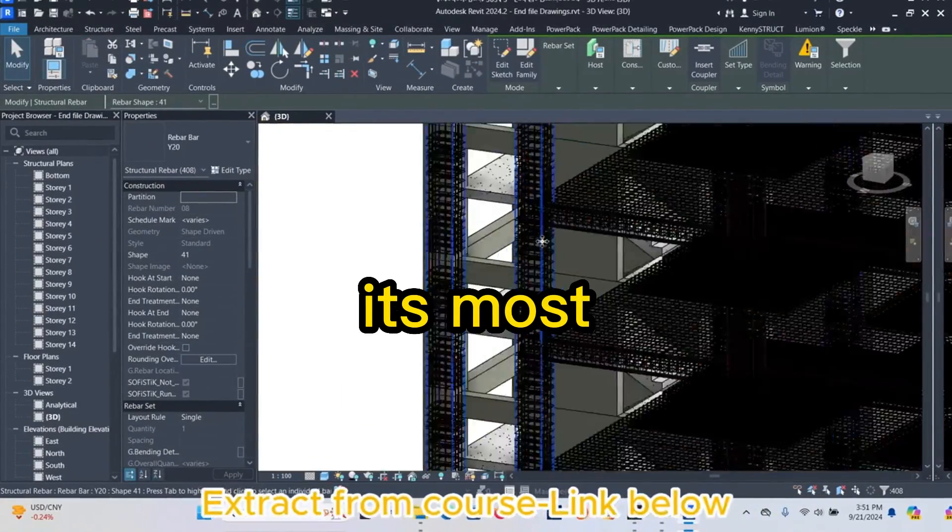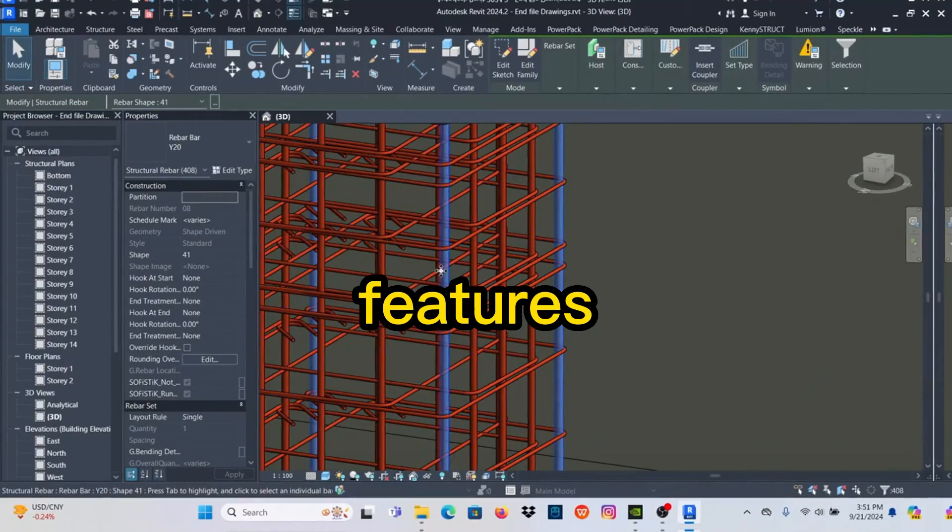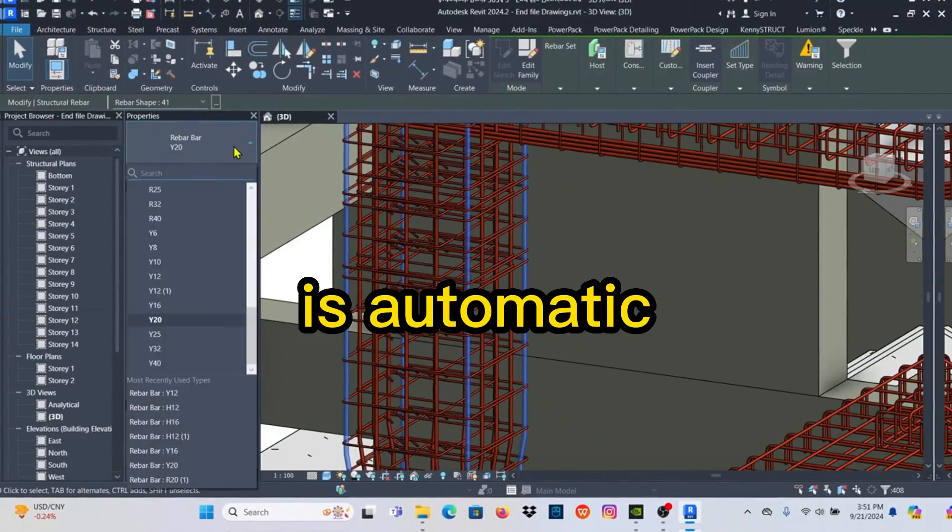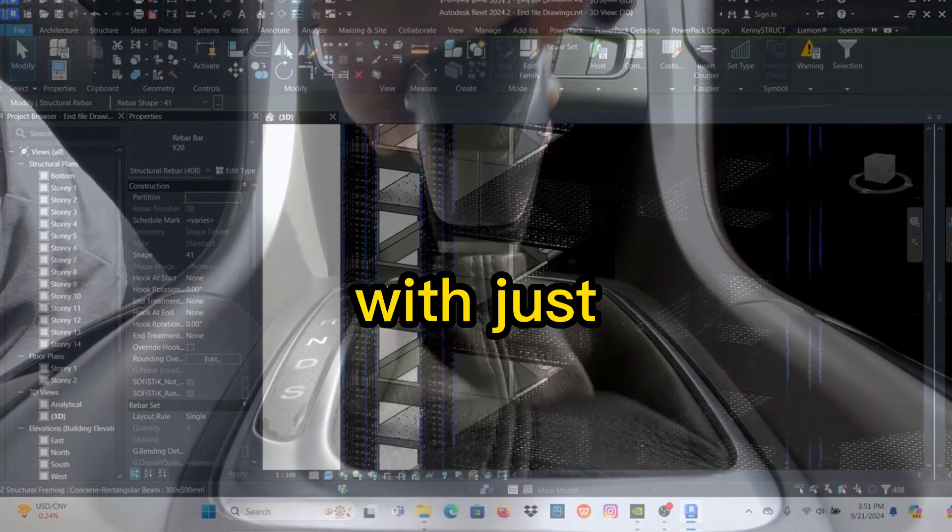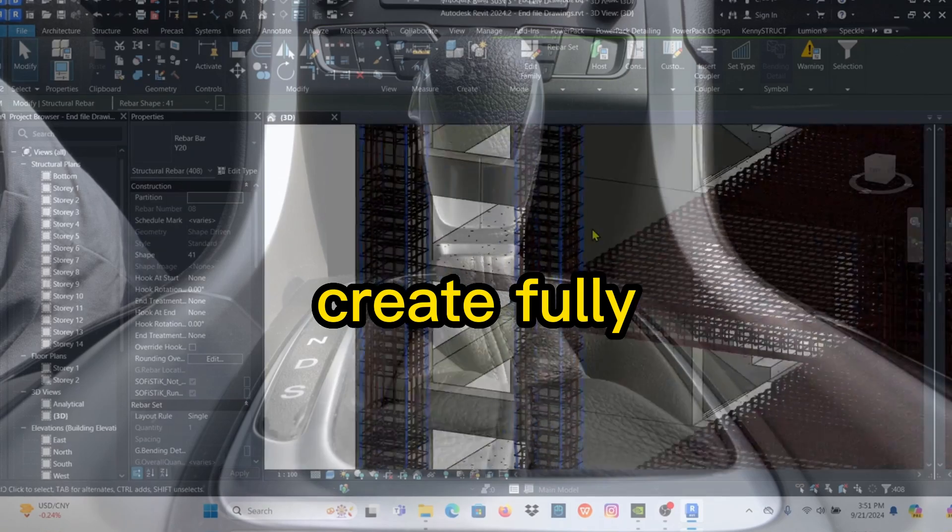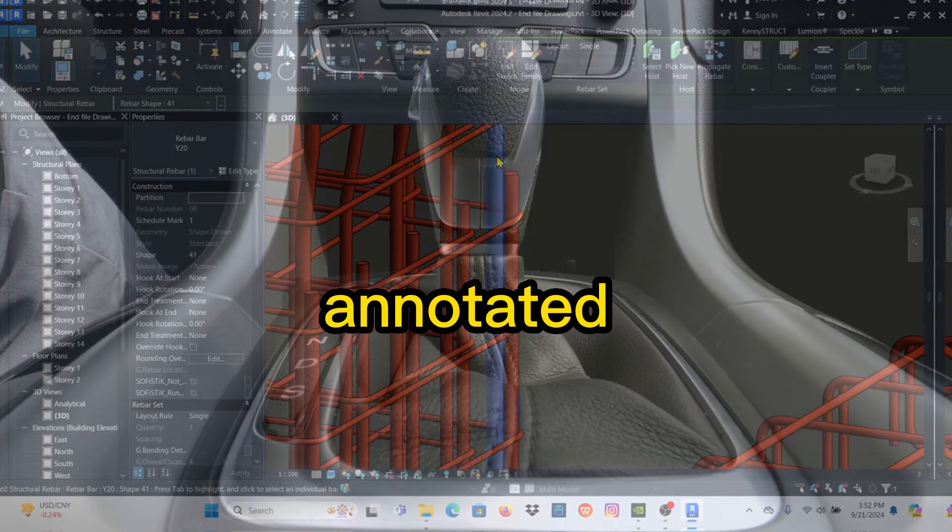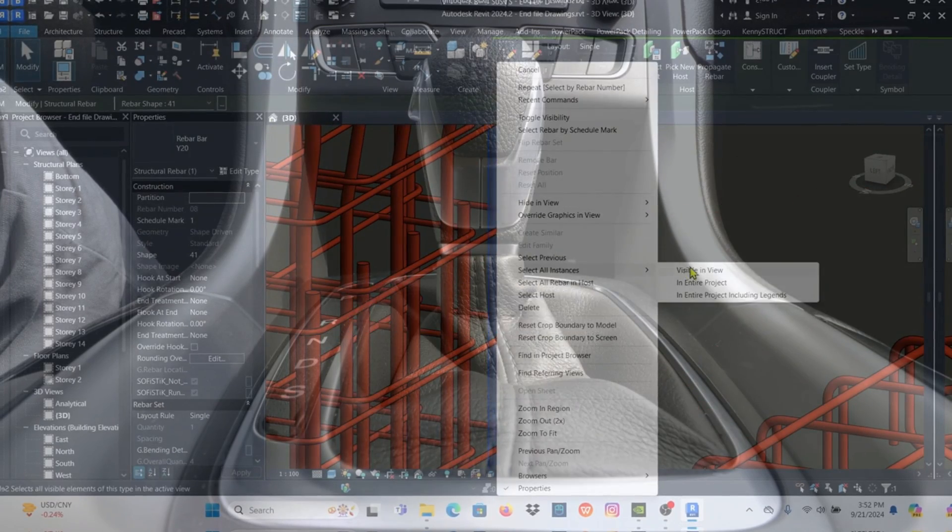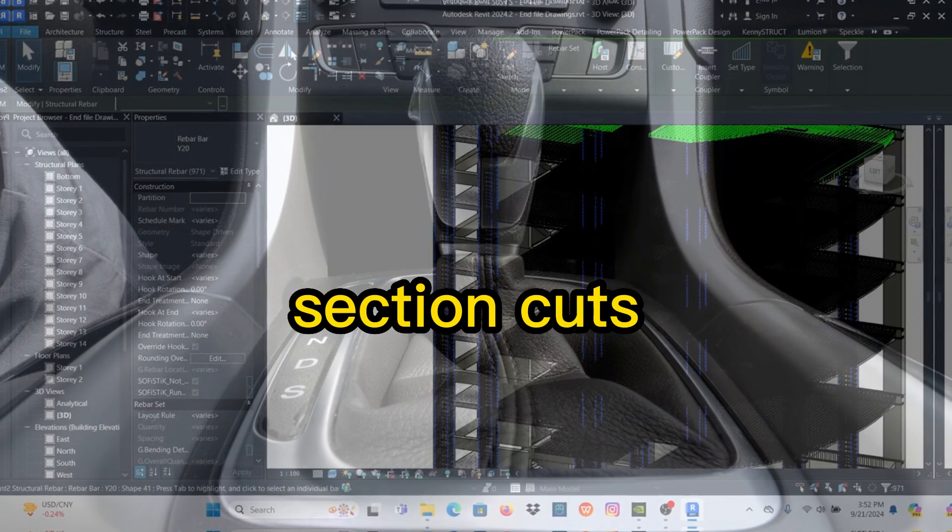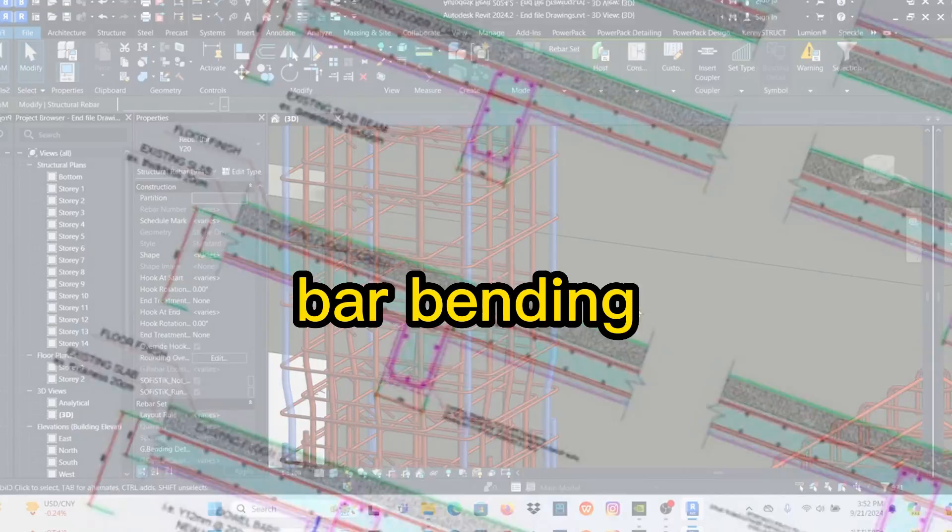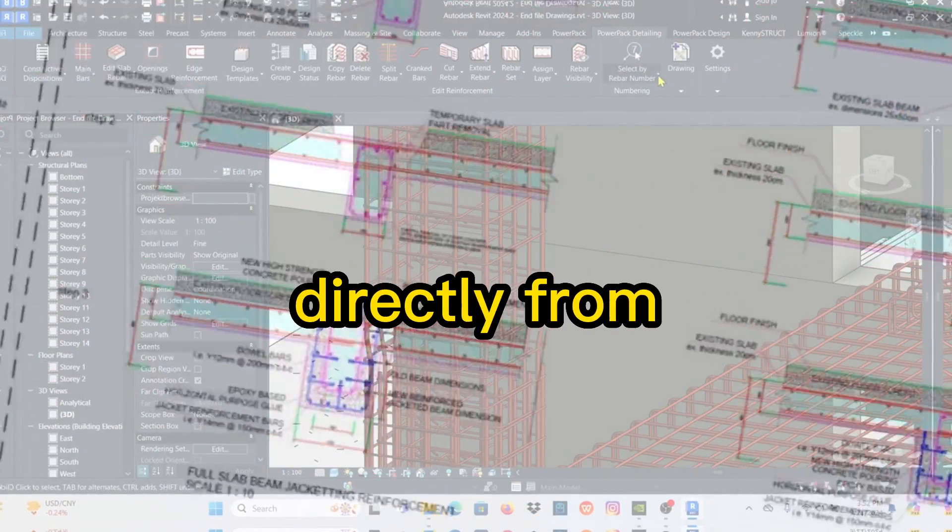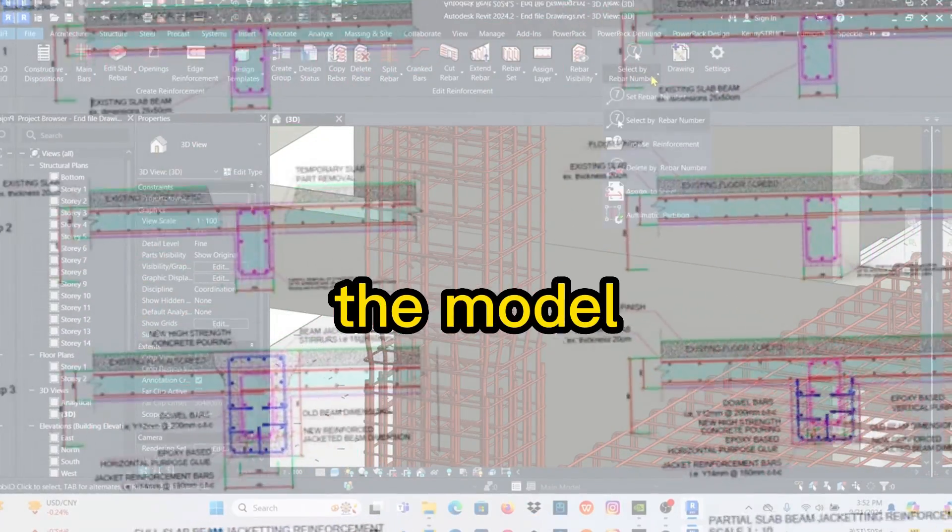One of its most valuable features is automatic drawing generation. With just a few clicks, you can create fully annotated 2D views, section cuts, rebar tags, and bar bending schedules directly from the model.